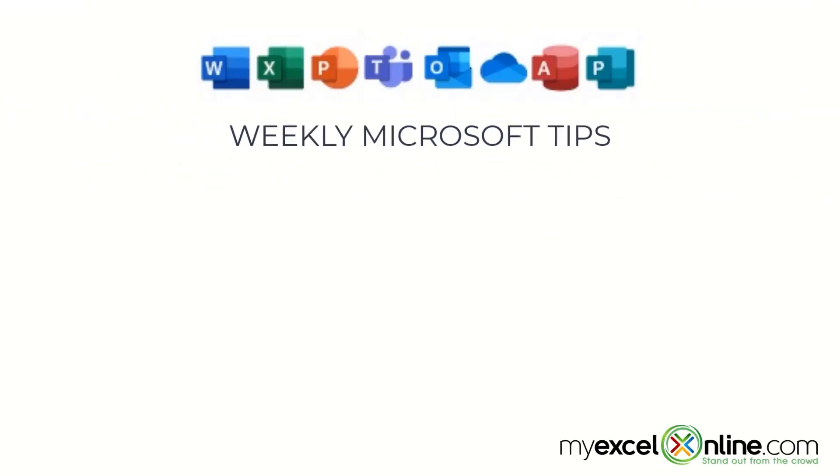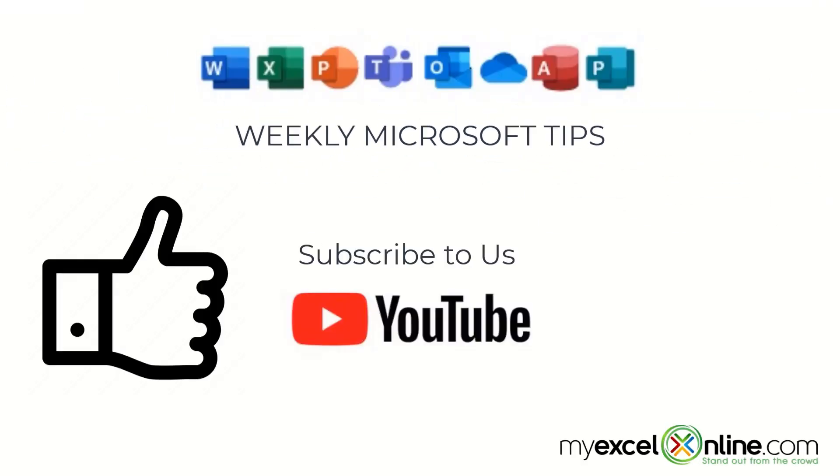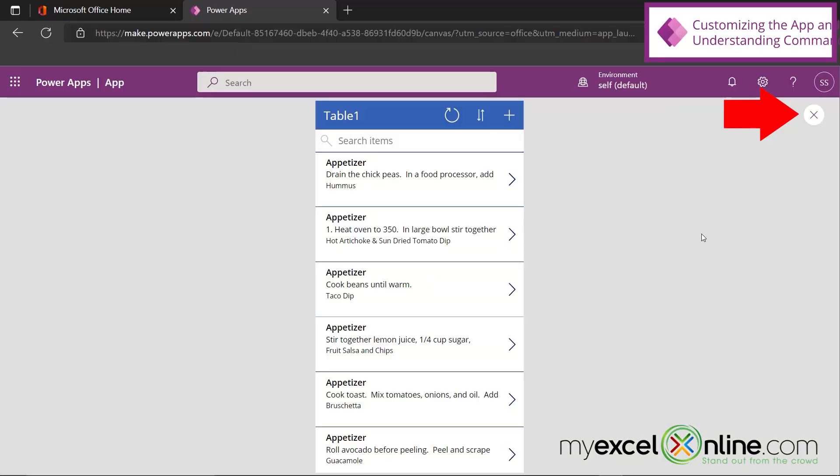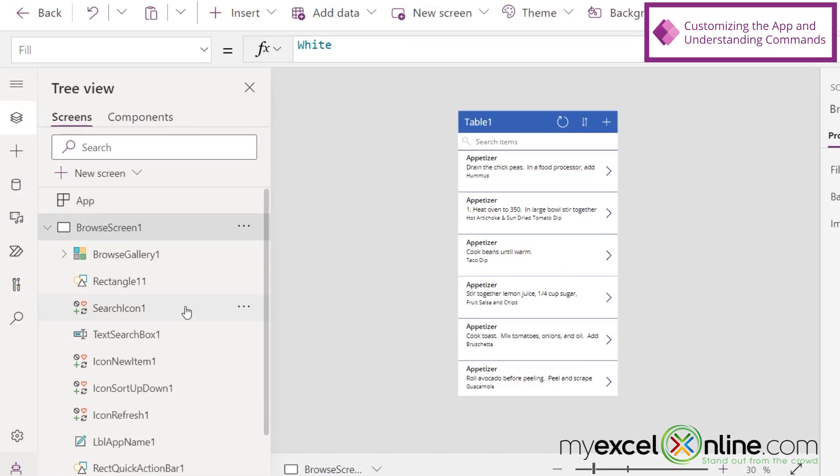If you are liking this video, please give us a thumbs up and subscribe to our channel. And hit the bell button to get notified when we release our weekly videos. So I'm going to go over here and hit the X.